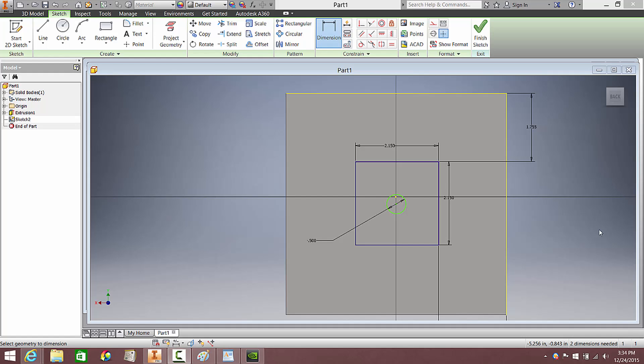Okay guys, welcome back for part two. Let's go ahead and add tolerances to the numbers that we have.